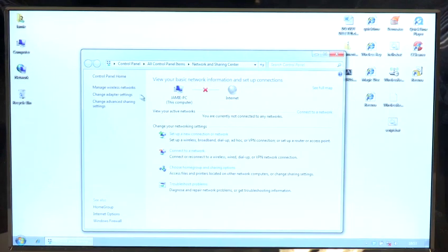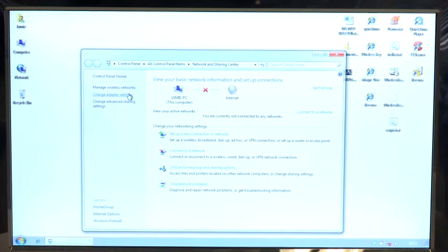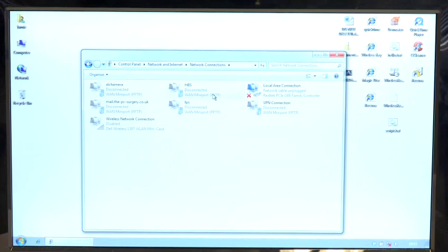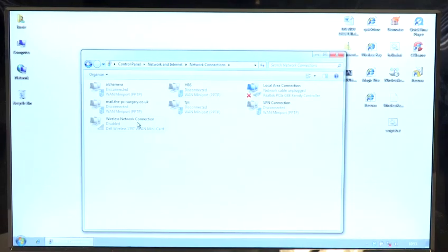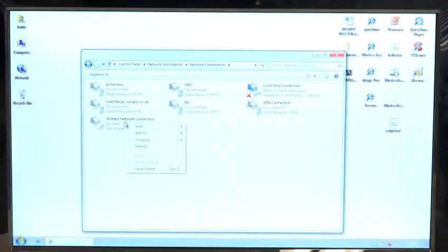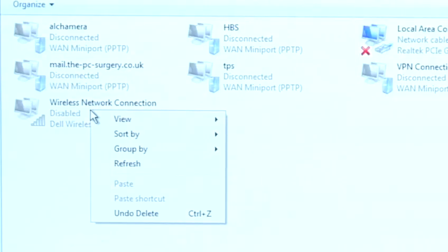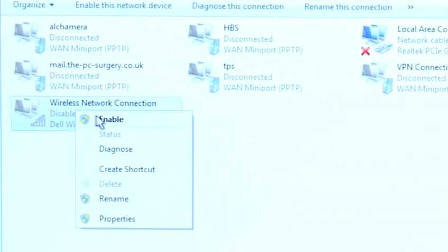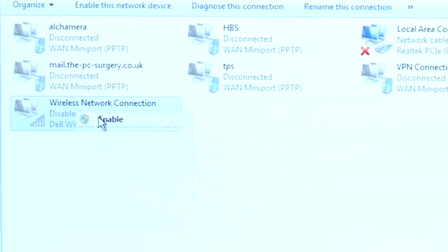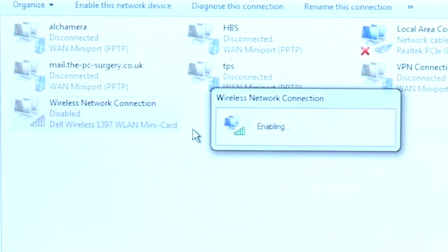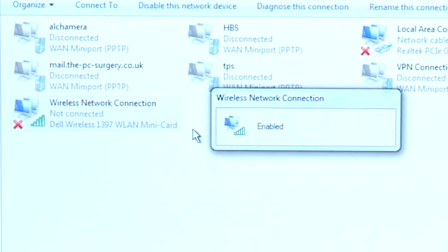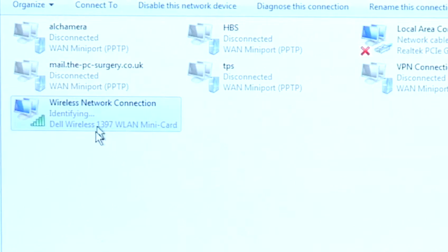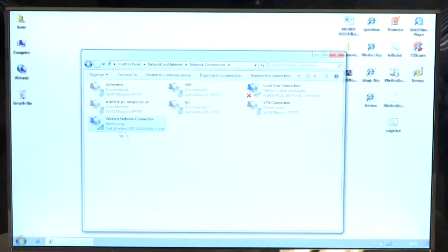In order to get connected again we're going to have to go into the adapters, go to the wireless connection which is here, right click it and do enable. That will enable the wireless connection and it will start to get its IP address again.